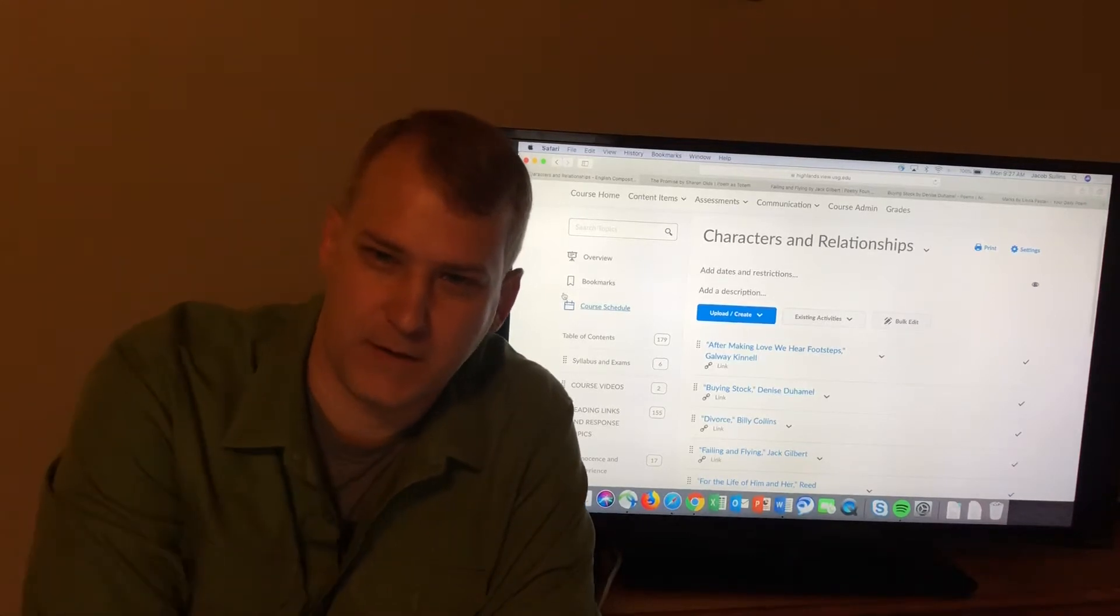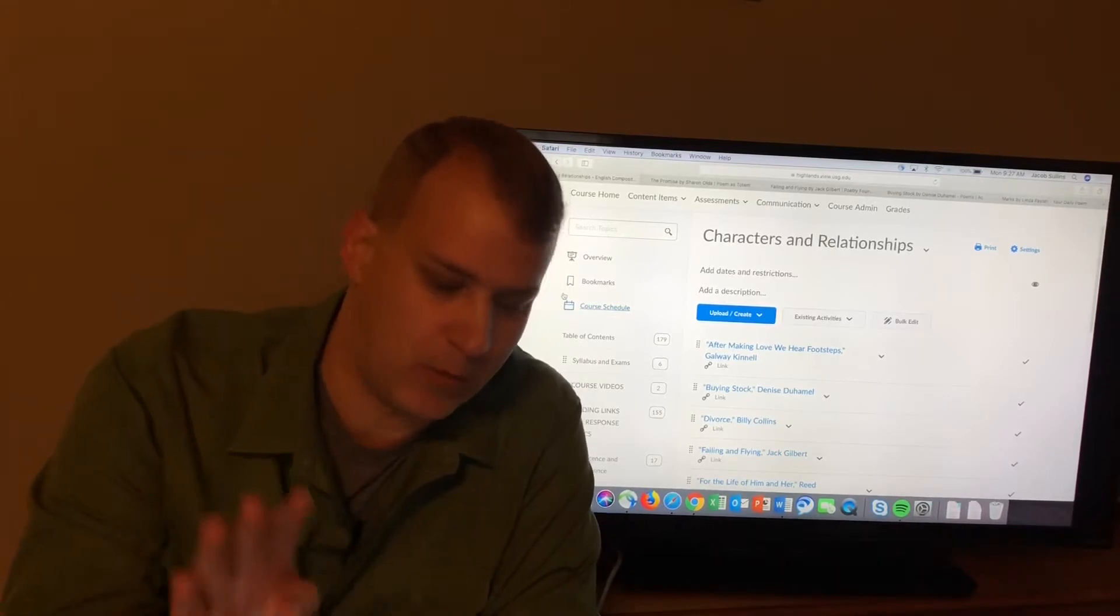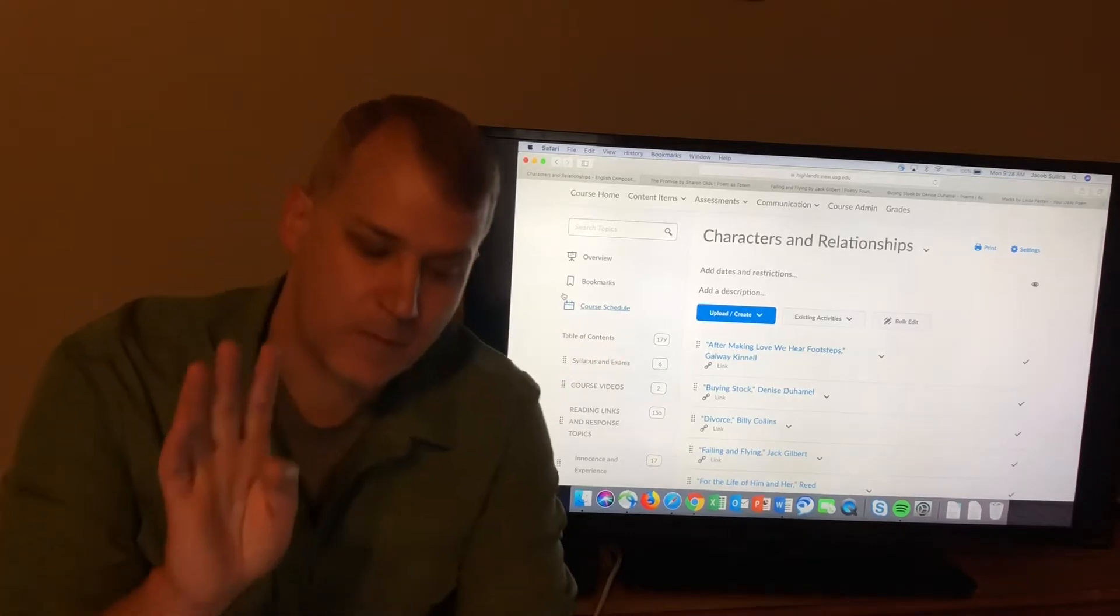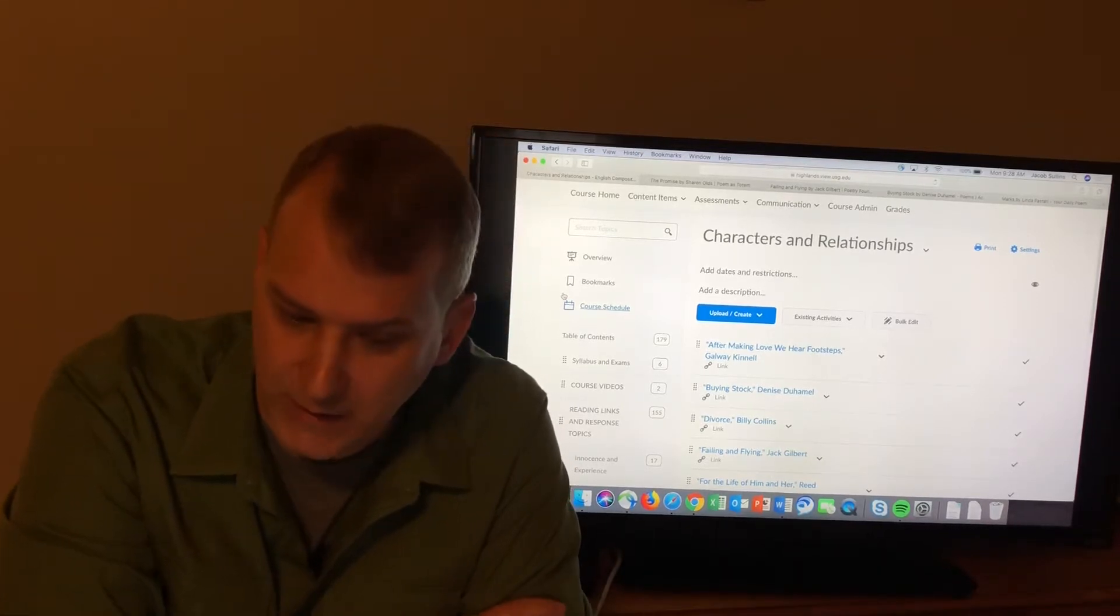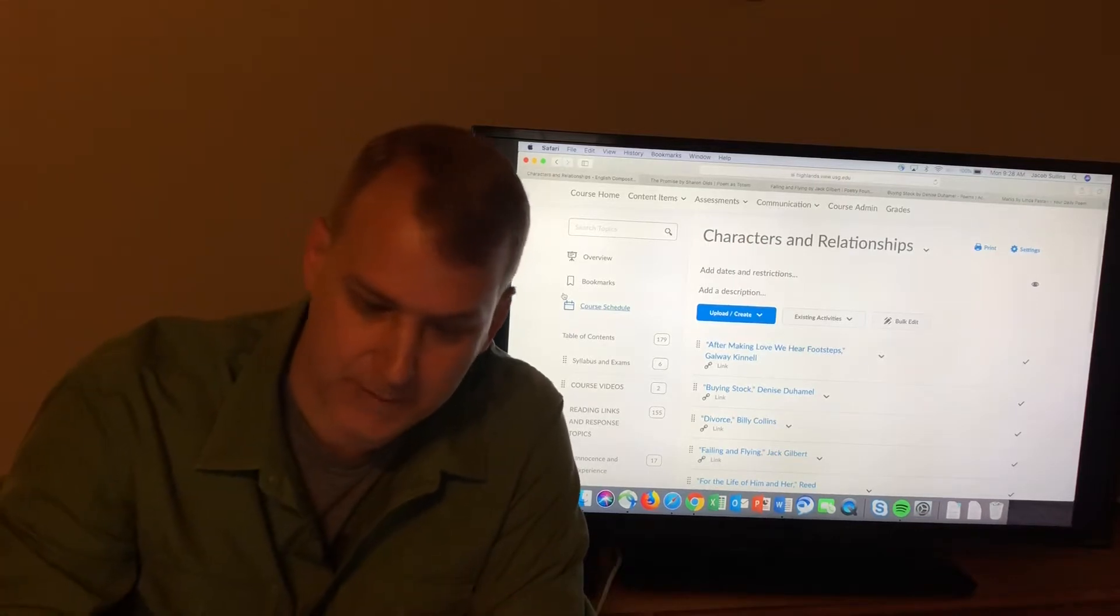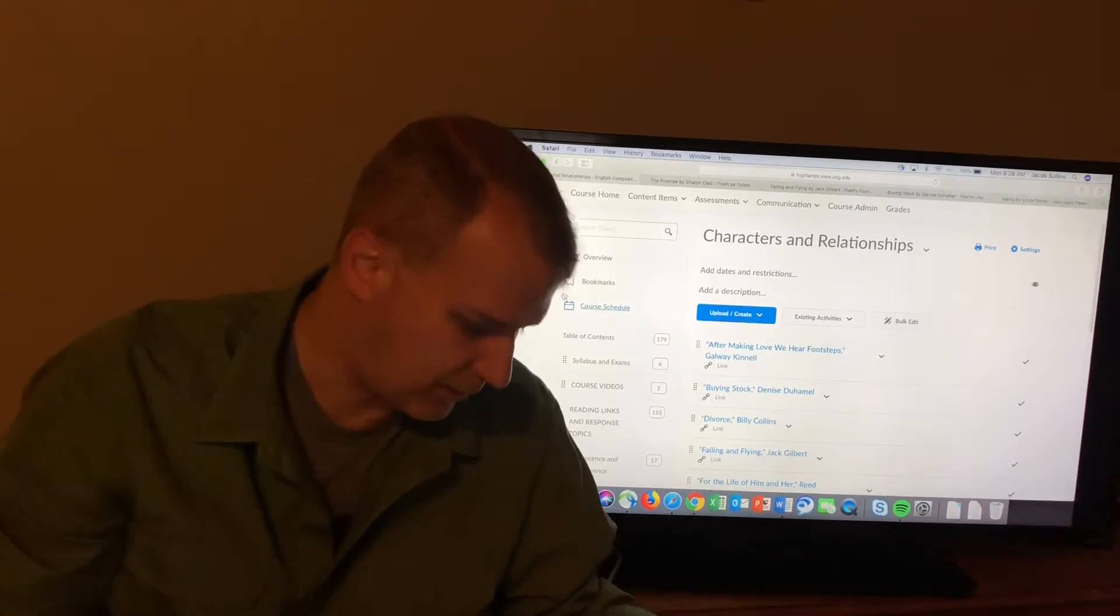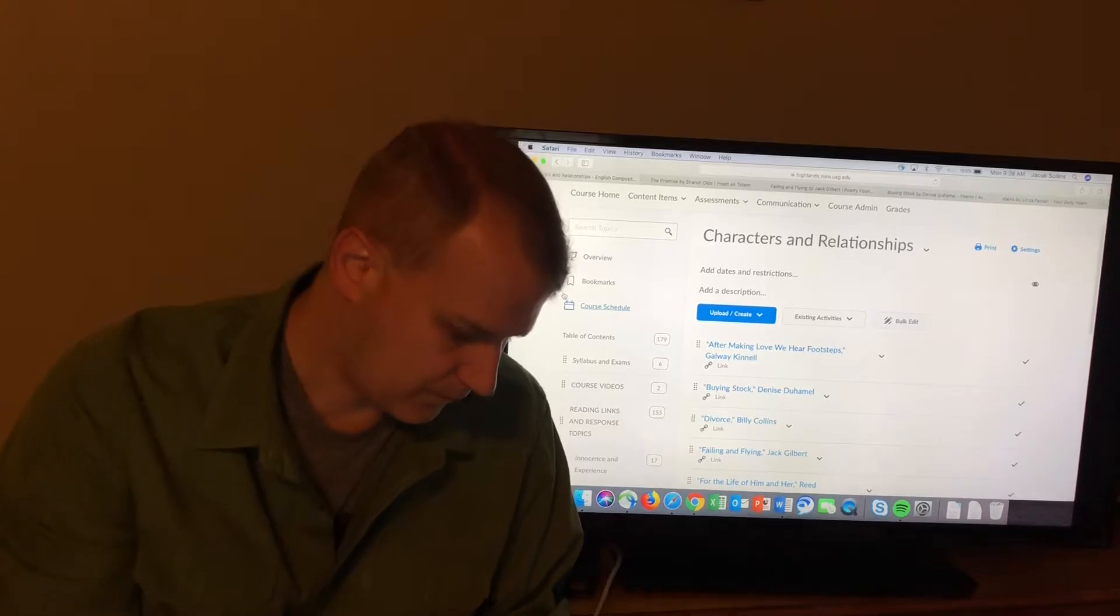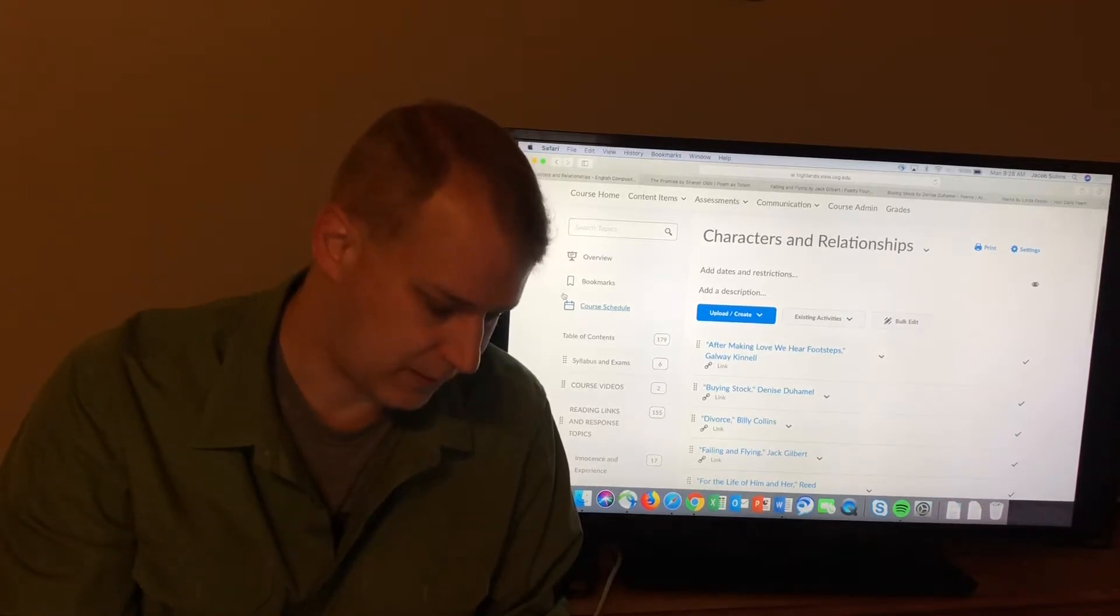Welcome back. This is another session from English 1102. In this session we're going to cover four poems from the characters and relationships module. The four poems are The Promise by Sharon Olds, Failing and Flying by Jack Gilbert, Buying Stock by Denise Duhamel, and Marks by Linda Pastan. If you're following along with the syllabus, this is from the same block as The Lady with the Little Dog, the characters and relationships that on the original syllabus goes with Chekhov's Lady with the Little Dog.